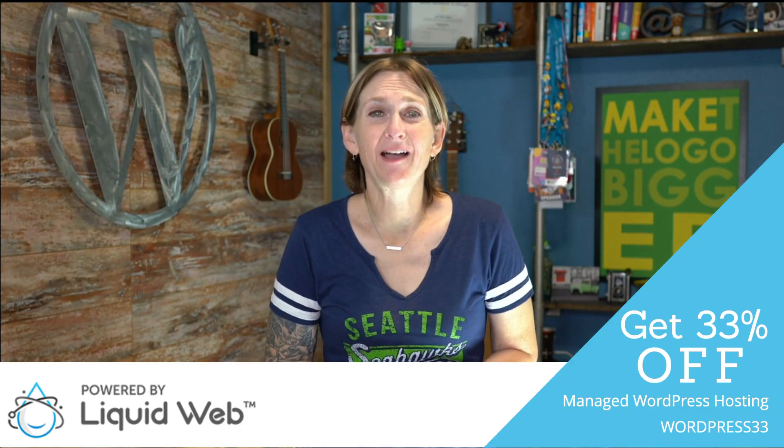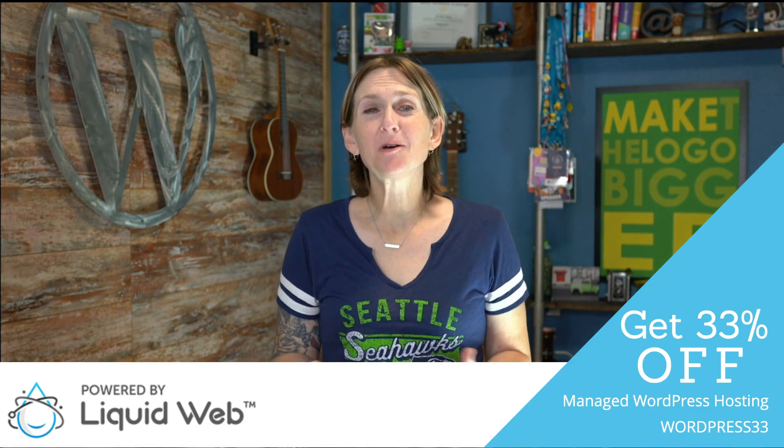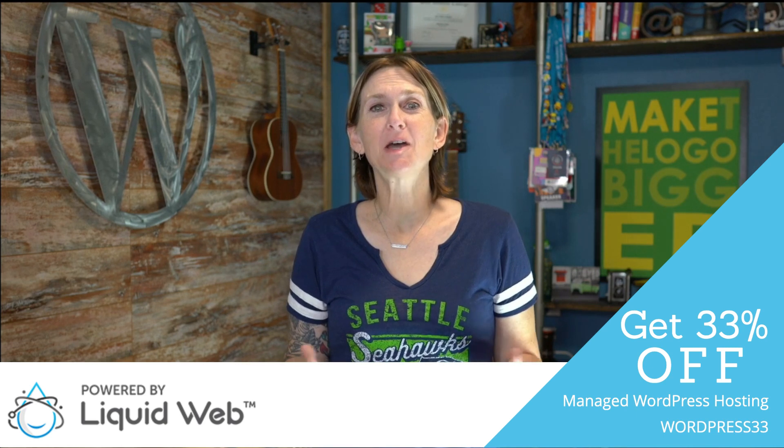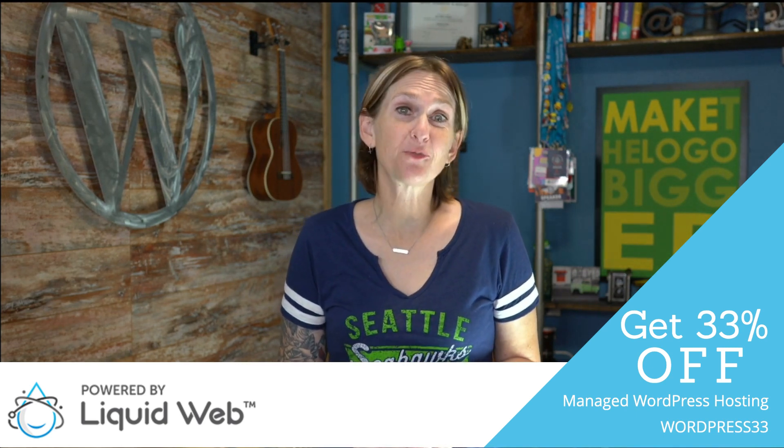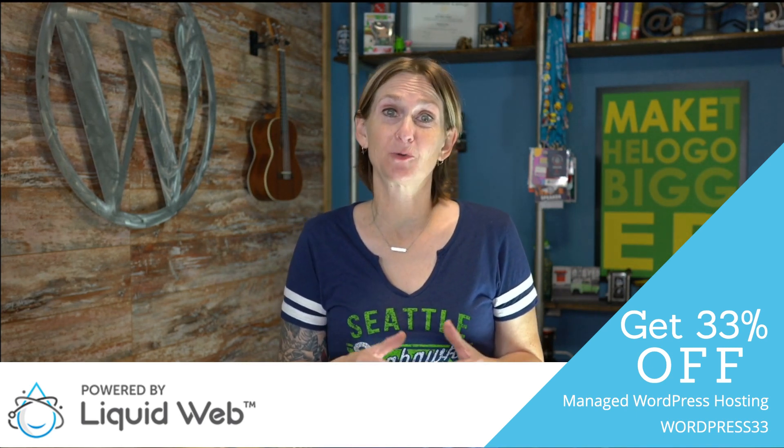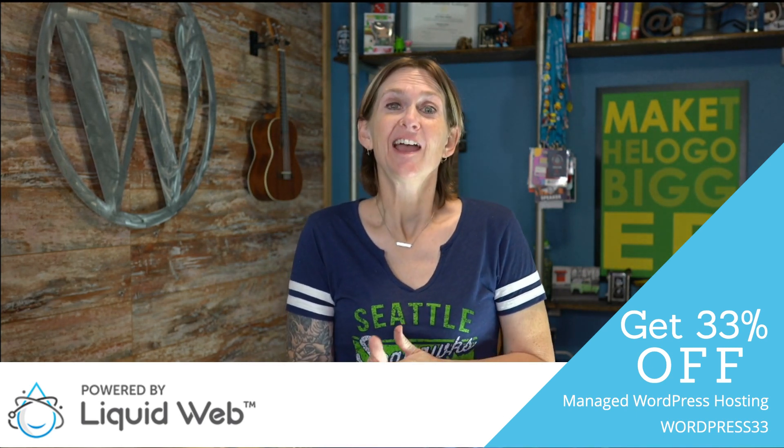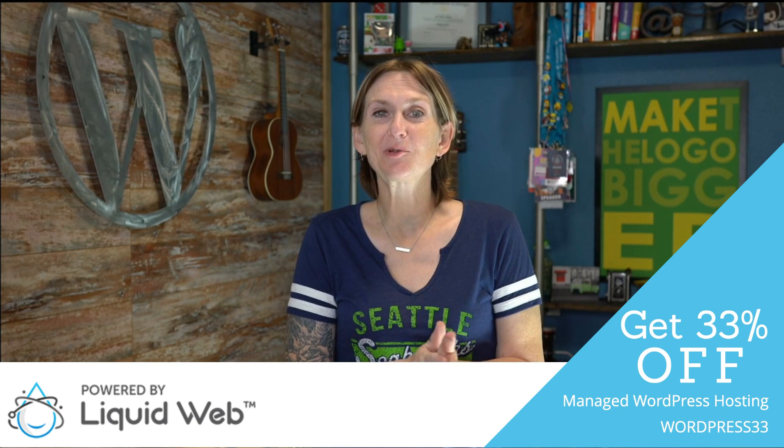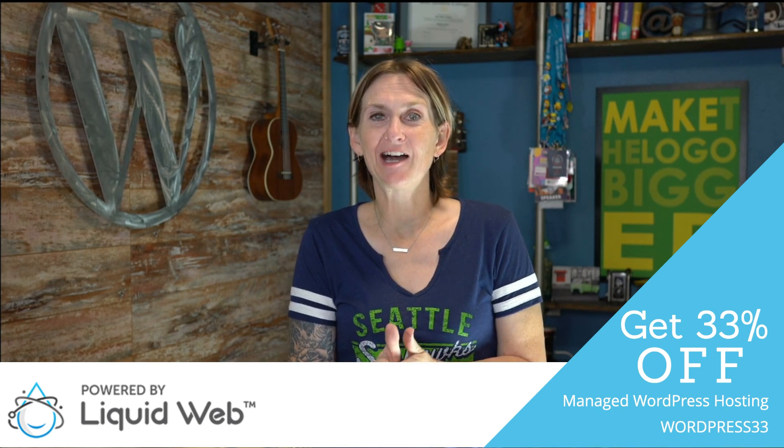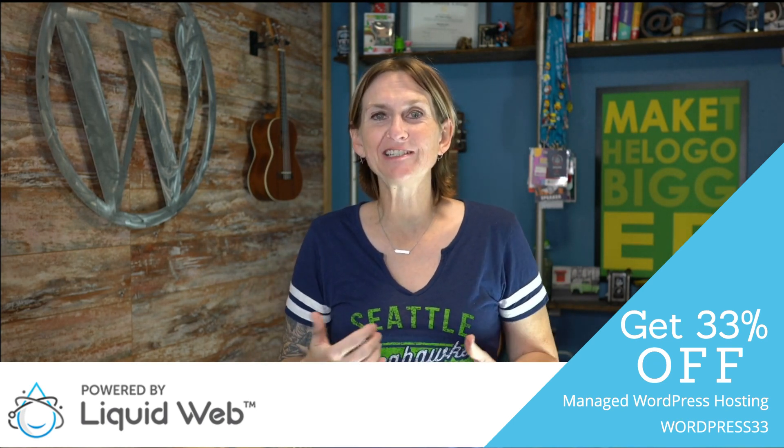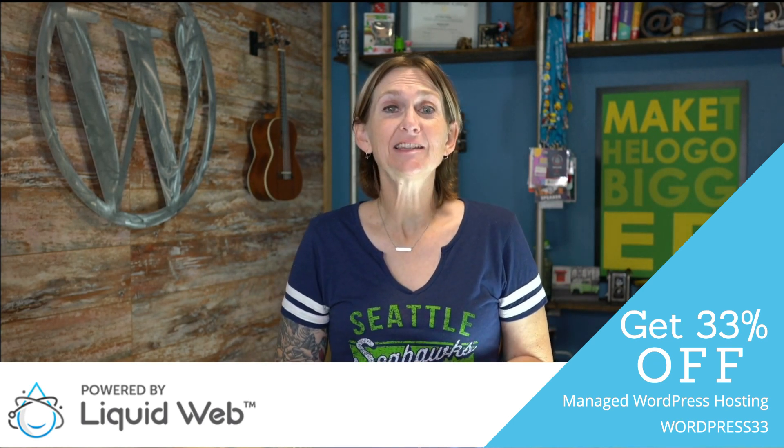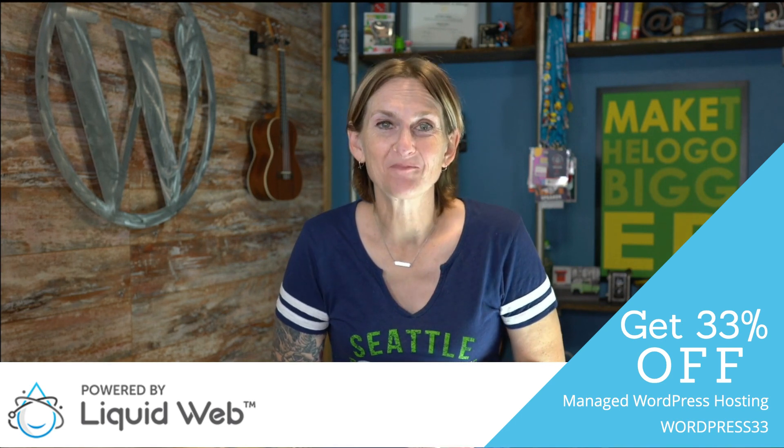This video is brought to you by Liquid Web, the most helpful humans in hosting. If you need help, especially for an e-commerce WordPress website, head over to liquidweb.com. I'll put the link below so you can get a great deal and let them know that Kori Ashton sends you their way.